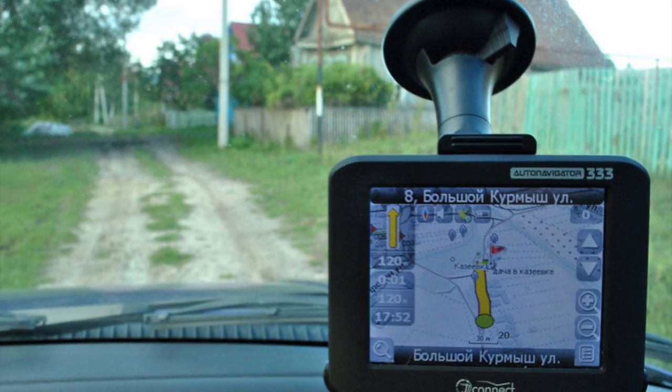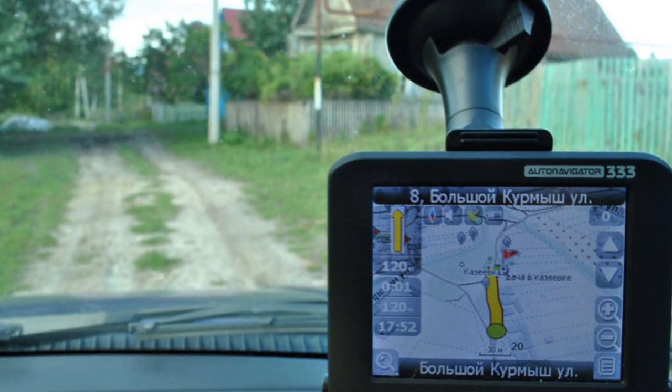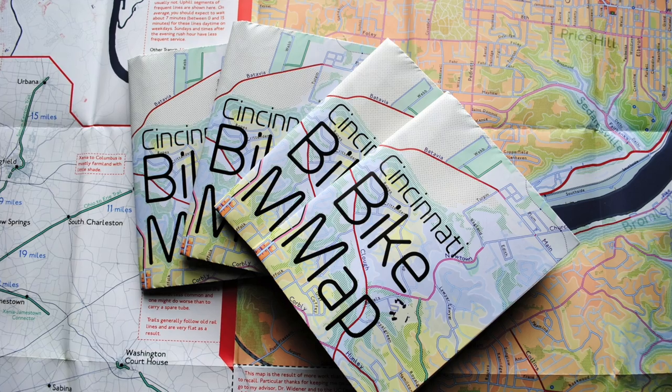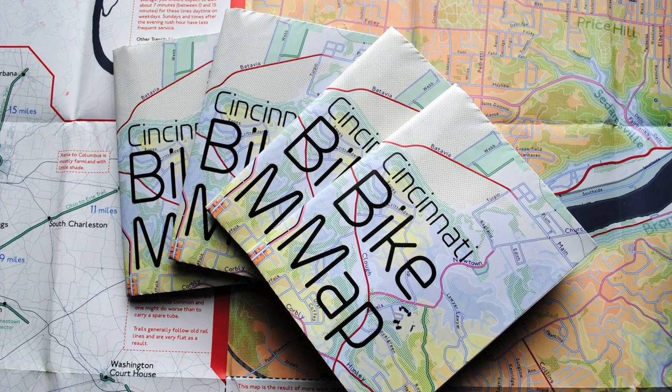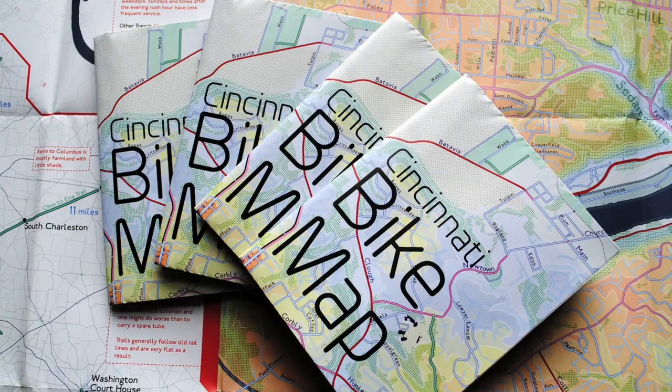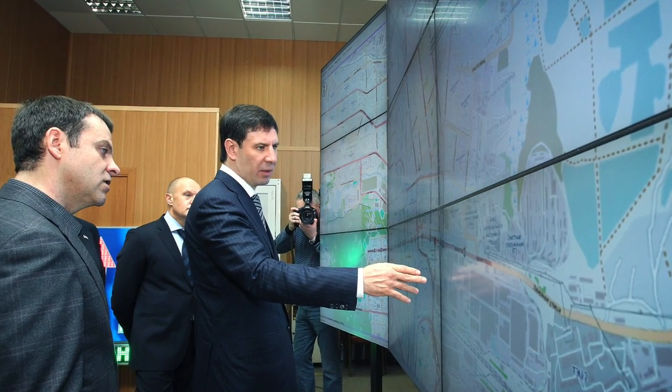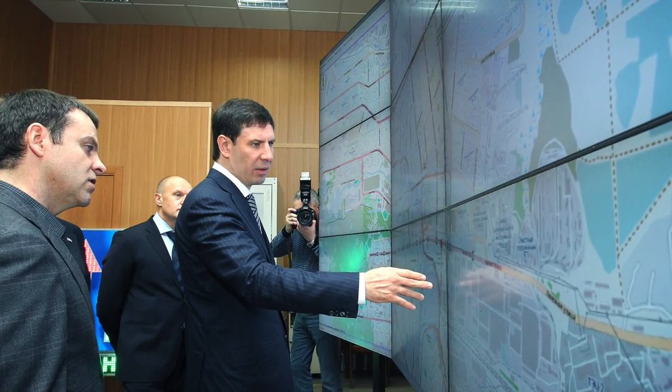Businesses also use it for a variety of things, including turn-by-turn navigation for vehicles, maps to their locations, traffic and transit apps, and a lot more.